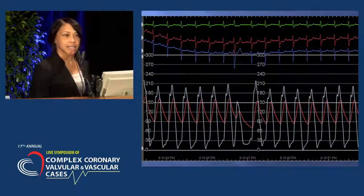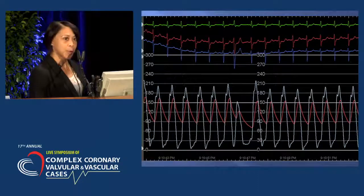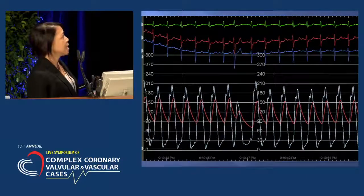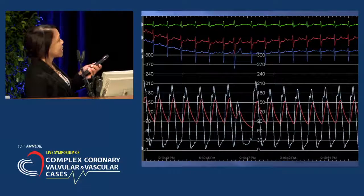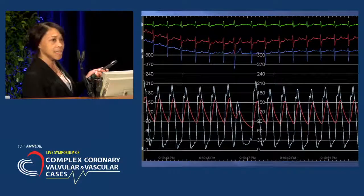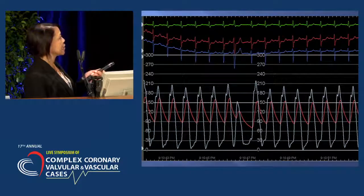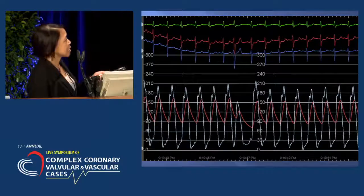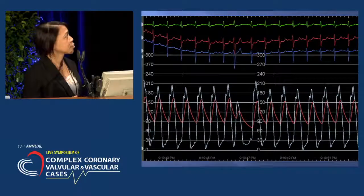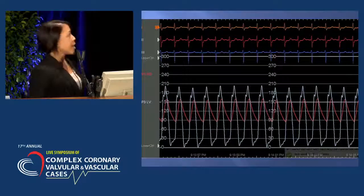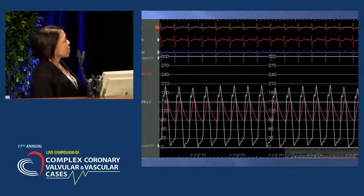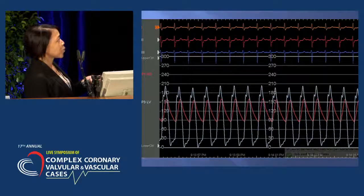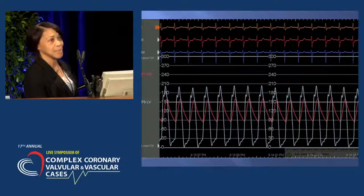These are the same patient's post-procedure hemodynamics. You can see the gradient has significantly decreased. The Brockenbrough sign is also depicted here, and it shows a significantly decreased gradient as well. The resting gradient is also significantly decreased, demonstrating immediate improvement in symptoms.